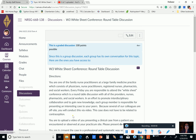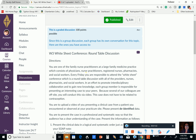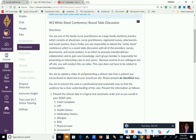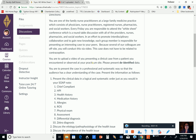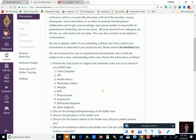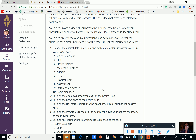Let's look at our week three roundtable discussion. This is a white sheet conference roundtable. You are one of the family nurse practitioners at a large family medical practice, which consists of physicians, nurse practitioners, registered nurses, pharmacists, and social workers. Every Friday, you are responsible to attend the white sheet conference, which is a roundtable discussion with all of the providers, nurses, pharmacists, and social workers, in an effort to promote interdisciplinary collaboration and to gain new knowledge. Each group member is responsible for presenting an interesting case to your peers. Because several of our colleagues are off-site, you will conduct this via video. This case does not have to be related to contraception. You are to upload a video of you presenting a clinical case from a patient you encountered or observed at your practicum site. Make sure to keep this de-identified.